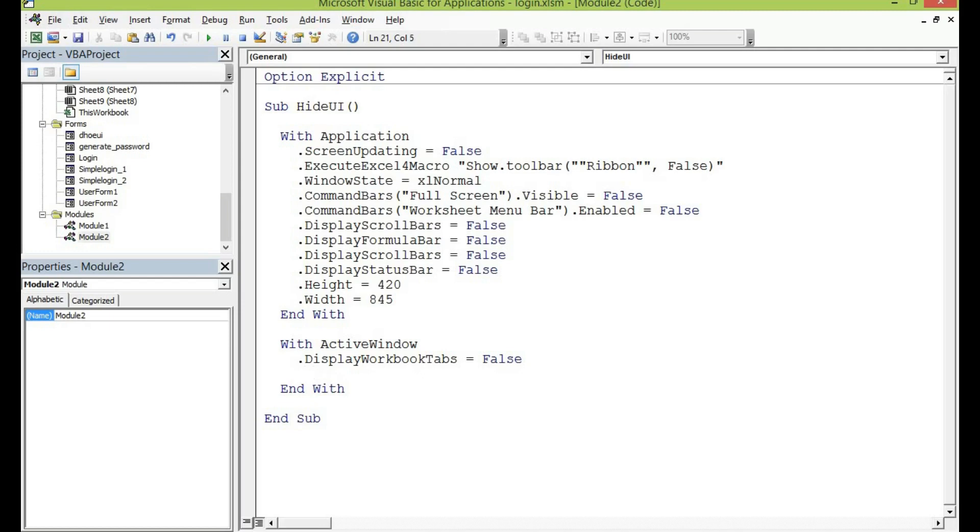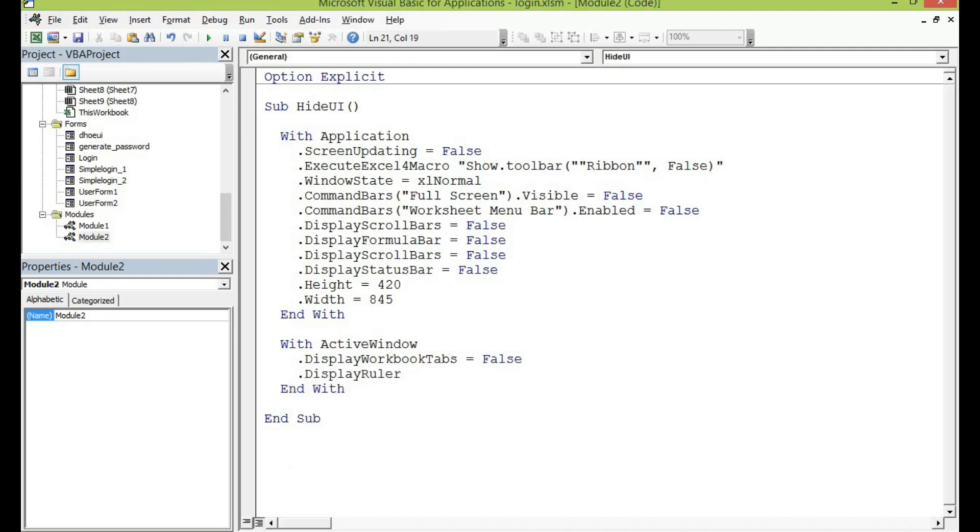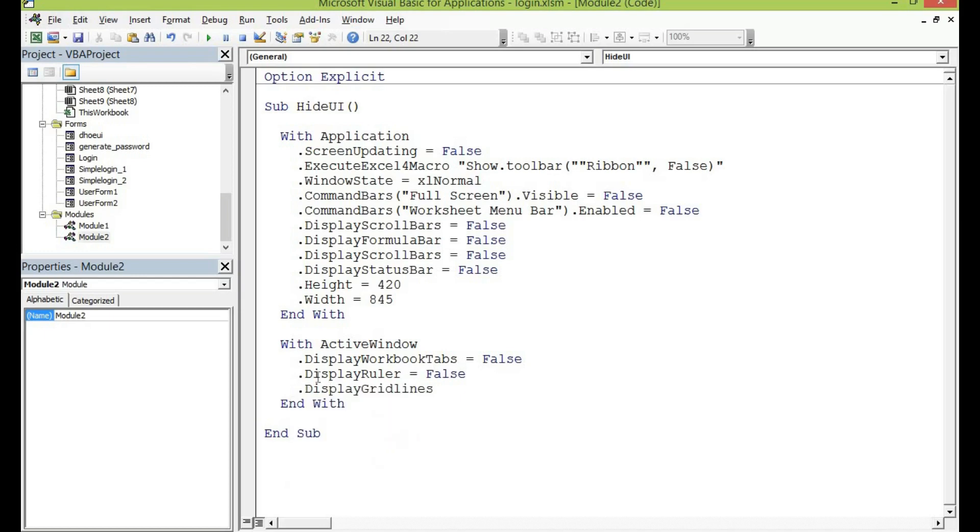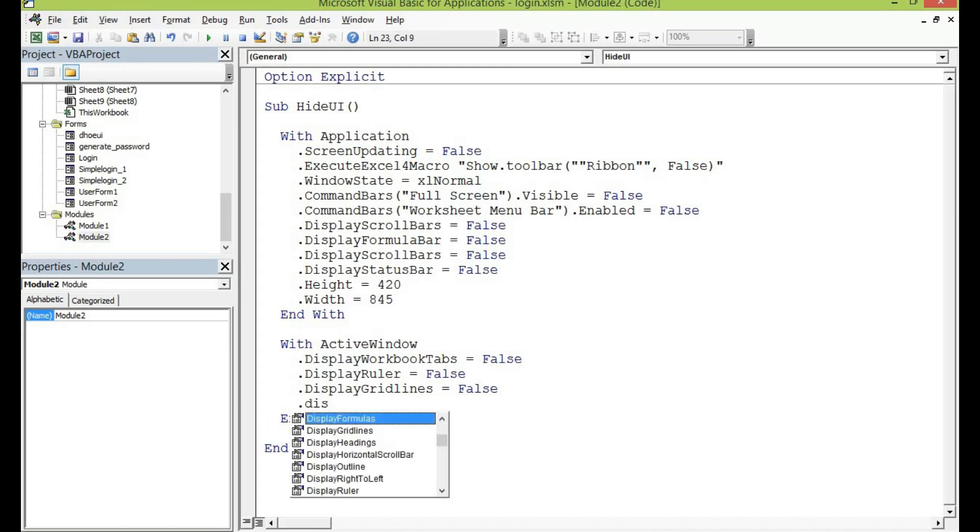Ruler let me set it to false also and the grid lines let me set it to false. Dot headings, headings let me set that one to false also.